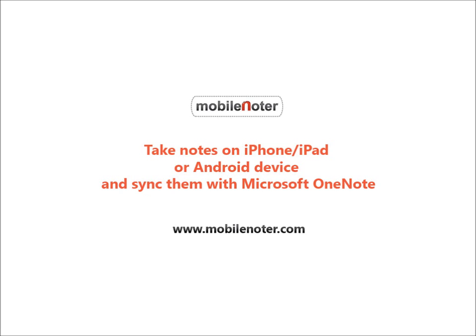We hope this video was helpful today. Enjoy using Mobile Noter SEHD. For detailed information, visit our website at www.mobilenoter.com.